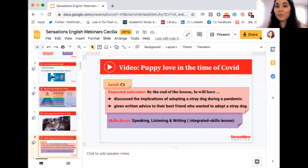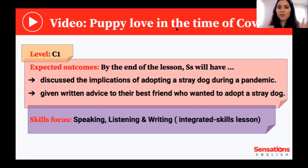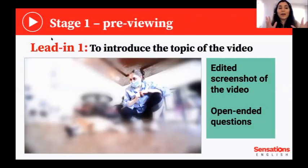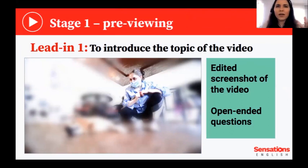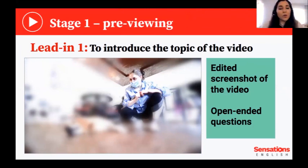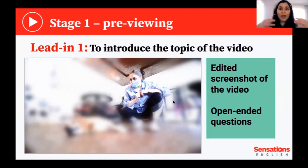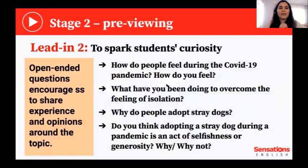Another possible activity for the previewing stage is to ask open-ended questions to encourage students to share their own experience. You can talk about whether they would adopt a stray dog or not. One example: 'How do people feel during the COVID-19 pandemic? How do you feel?' This encourages them to give their opinions on the topic and to talk about their own lives, which can really build rapport with students.